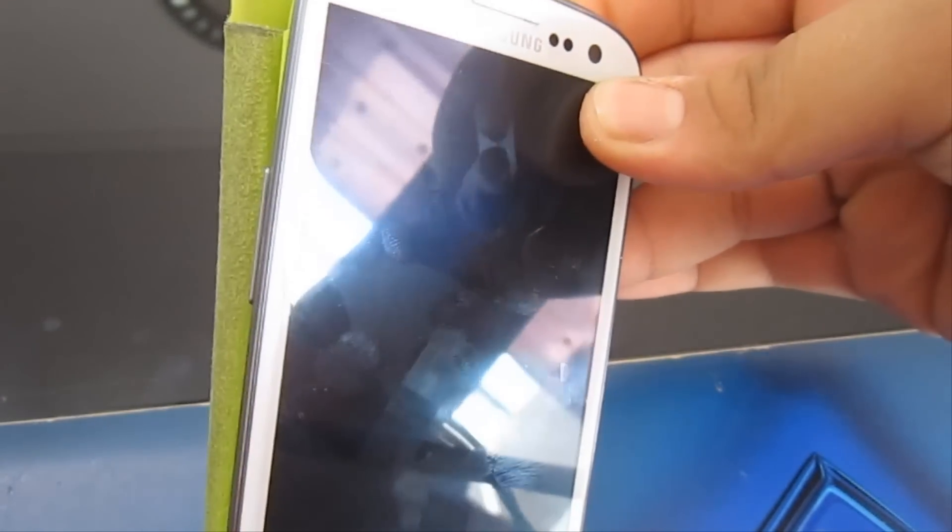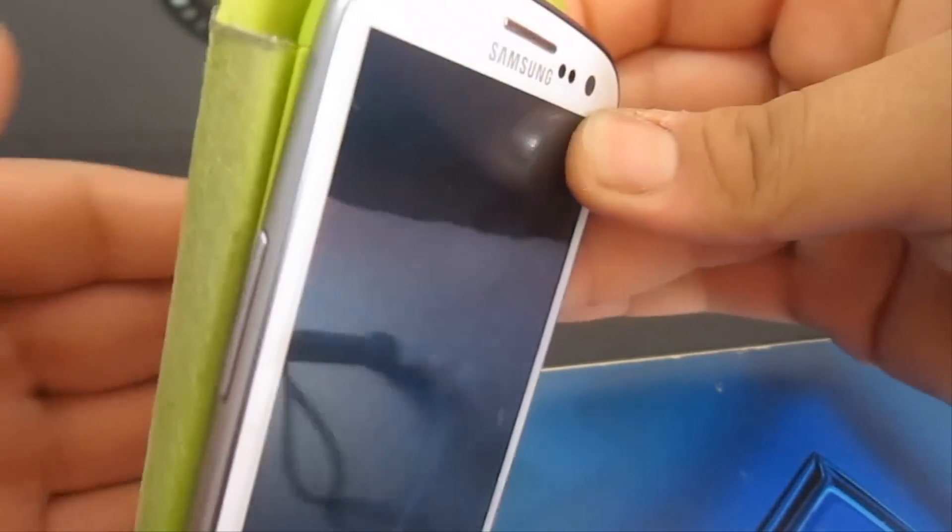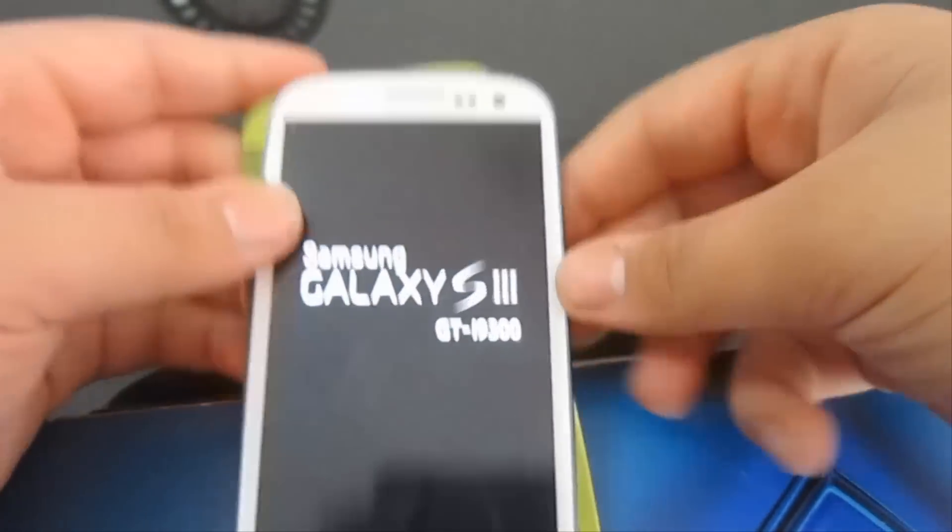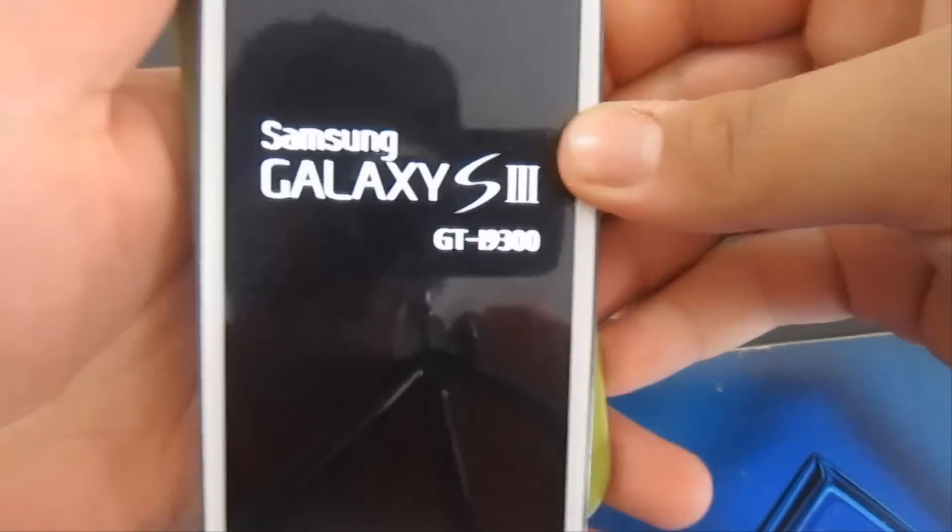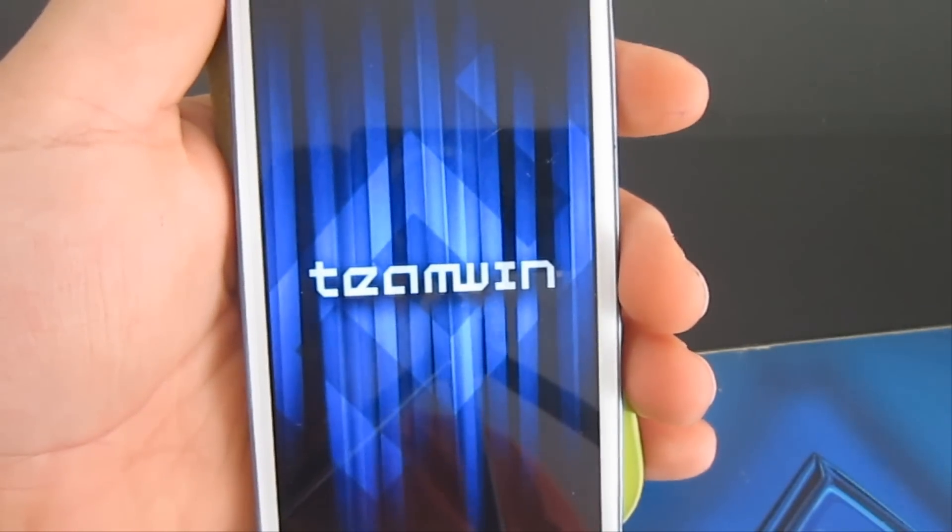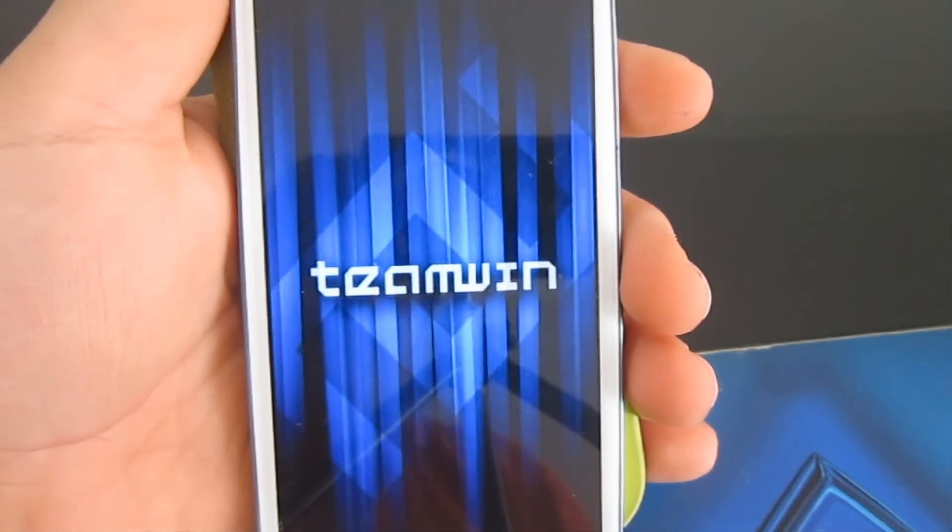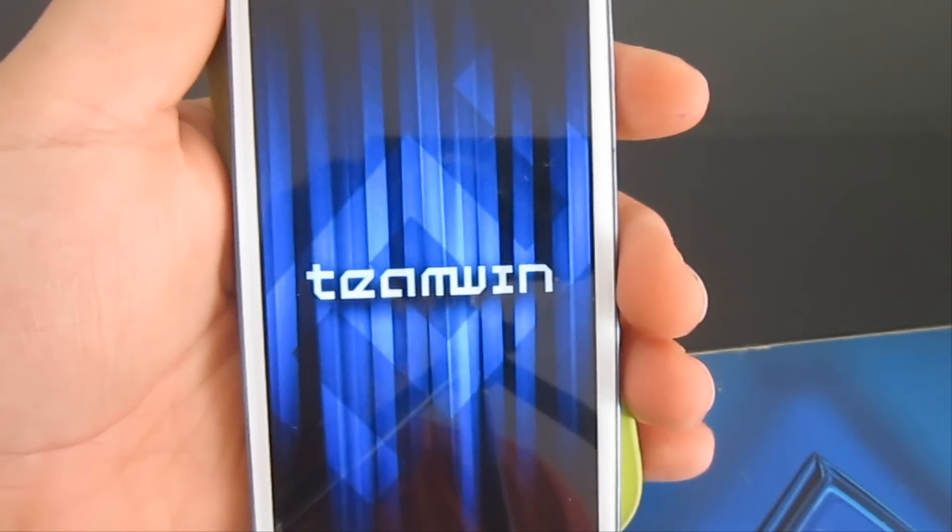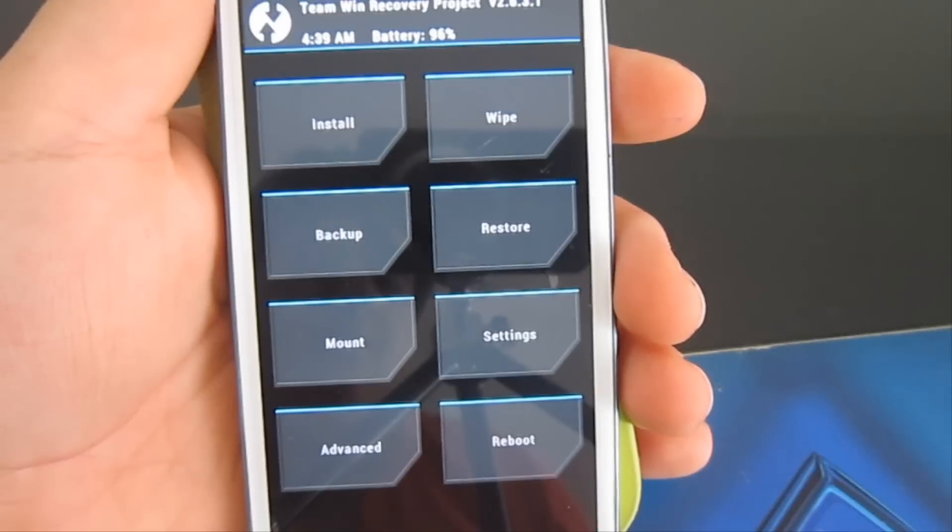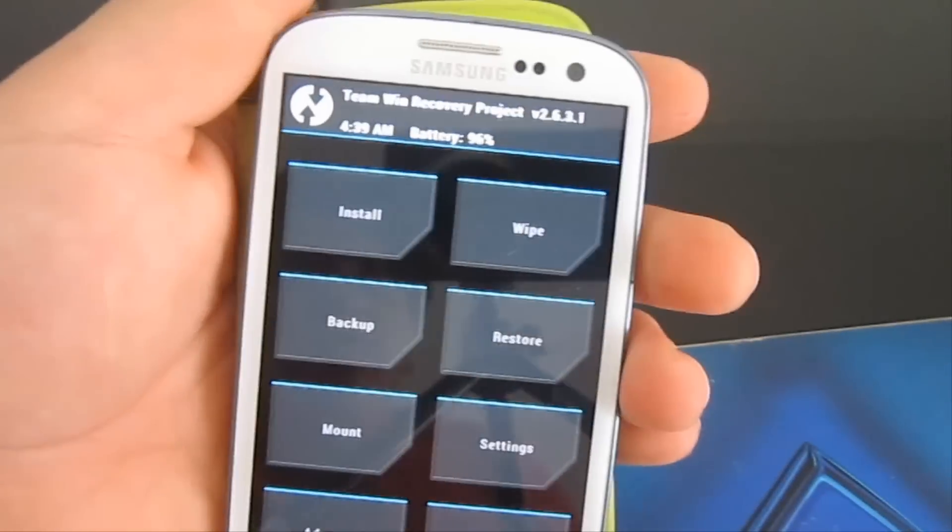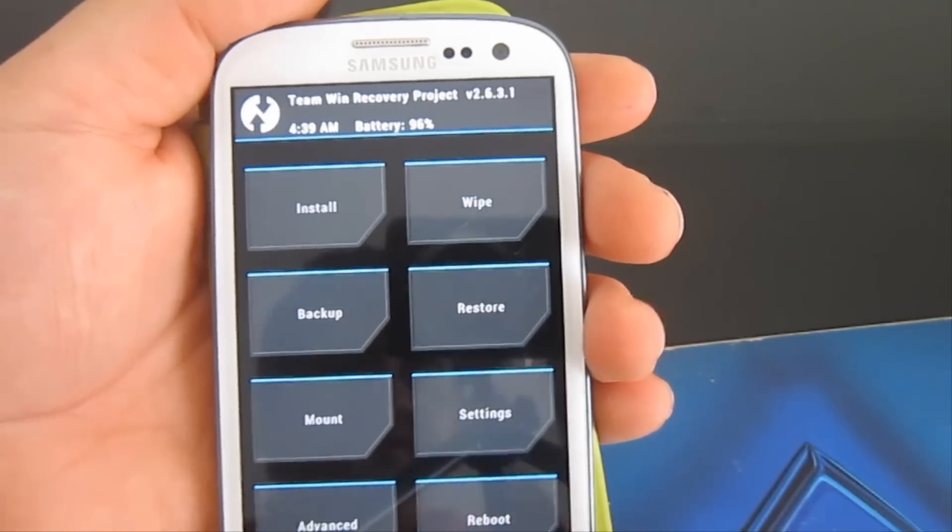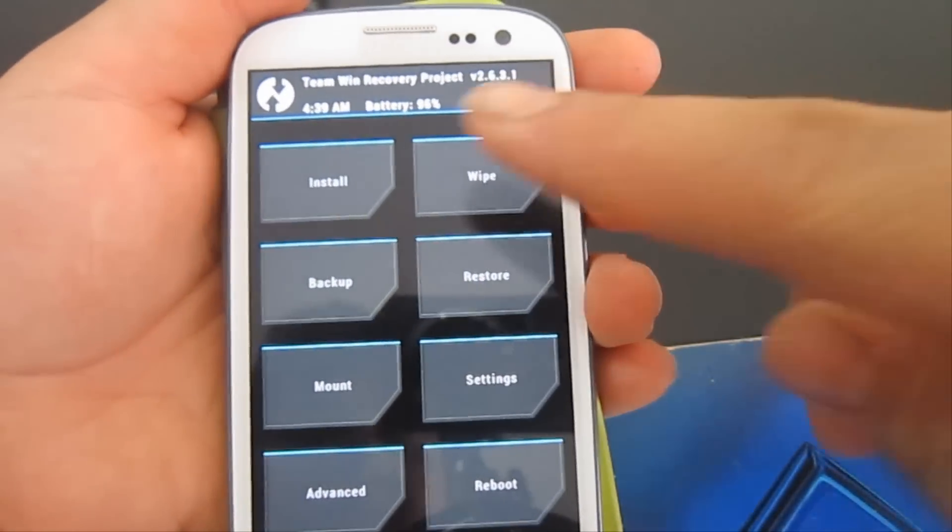You need to have root. That's the only thing you need. If you have root, everything is going to work. What you need to do is go inside your custom recovery or your TeamWin Recovery Project. Hold the volume up, home button, and the power button together. You can let it go once you see the Samsung Galaxy S3. Let's keep a reminder that I am on the stock software. My battery is currently 96%, which is pretty good.